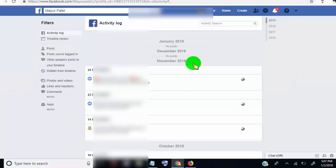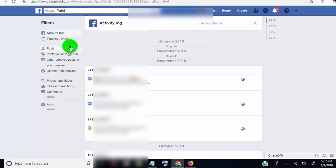Once you are in the activity page, click on the post tab so it will show only post activity.